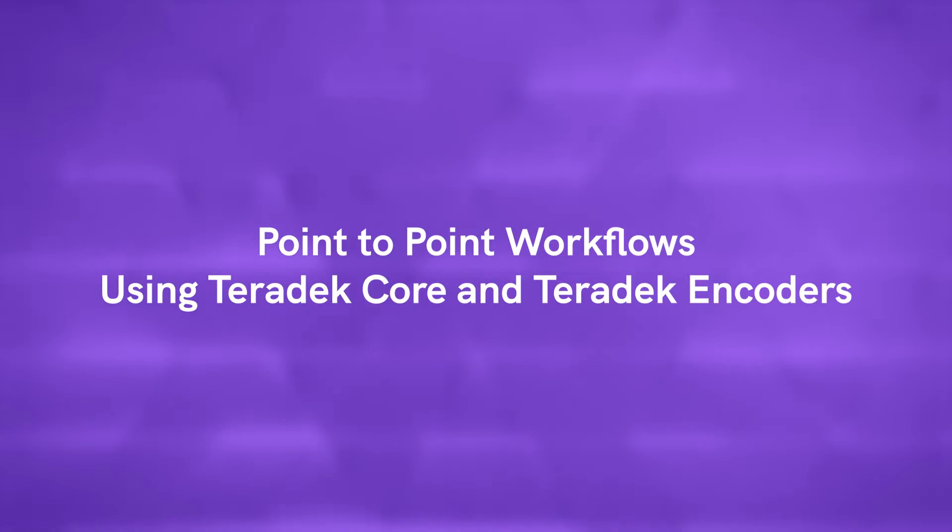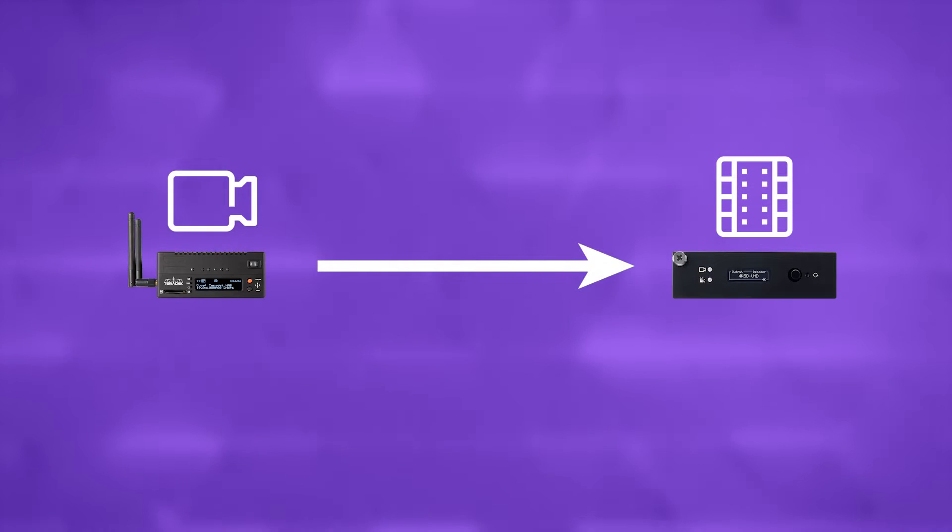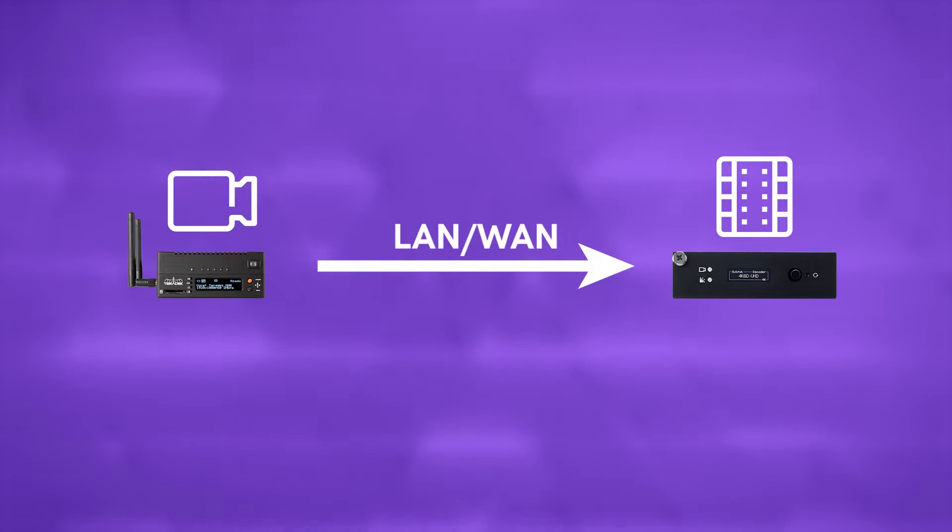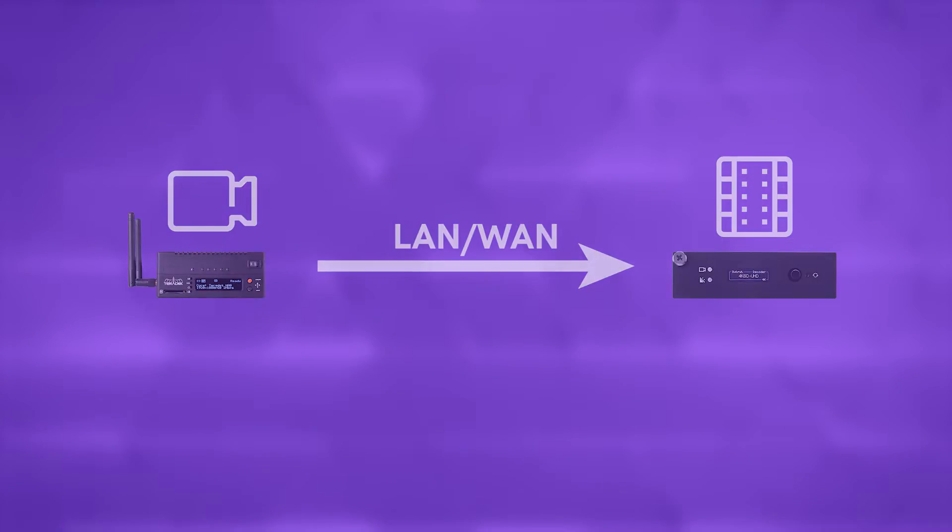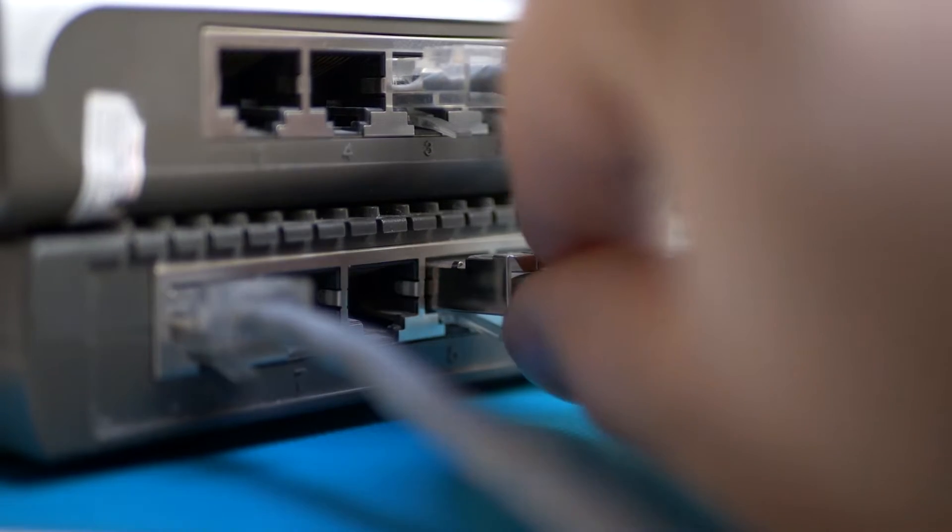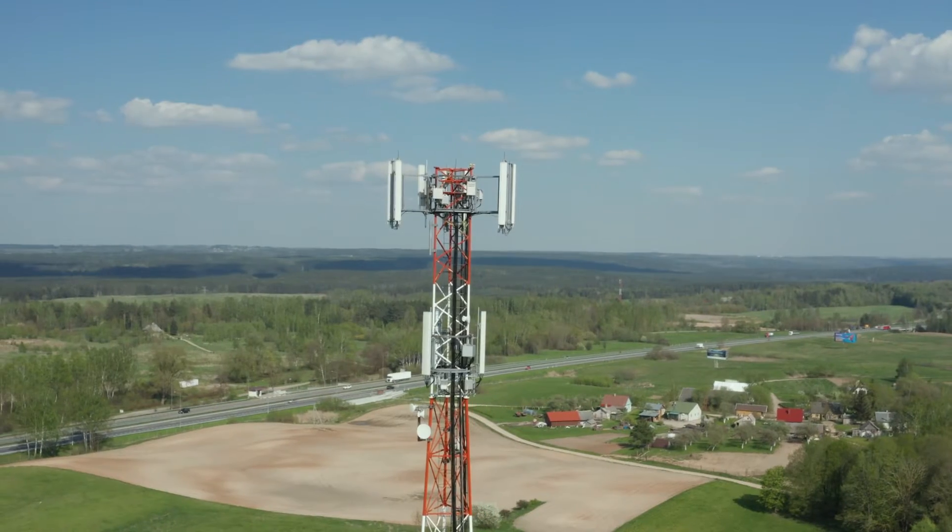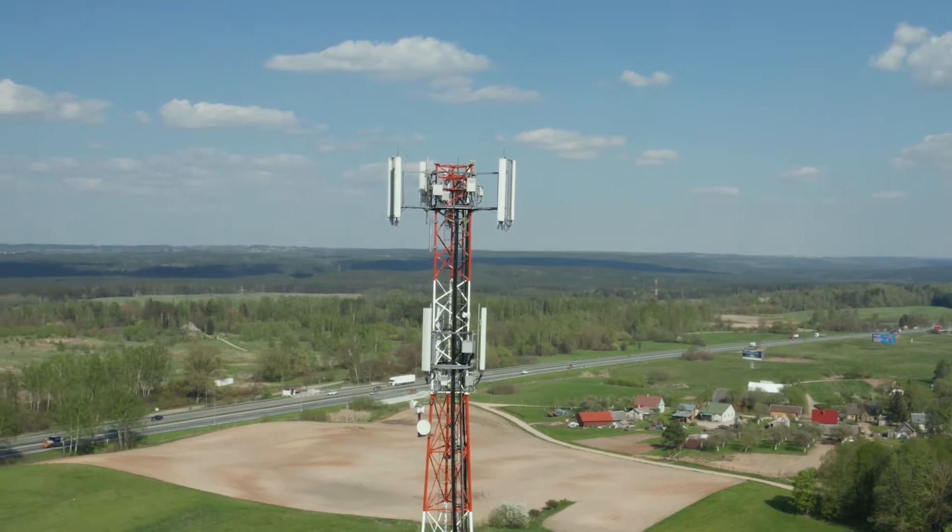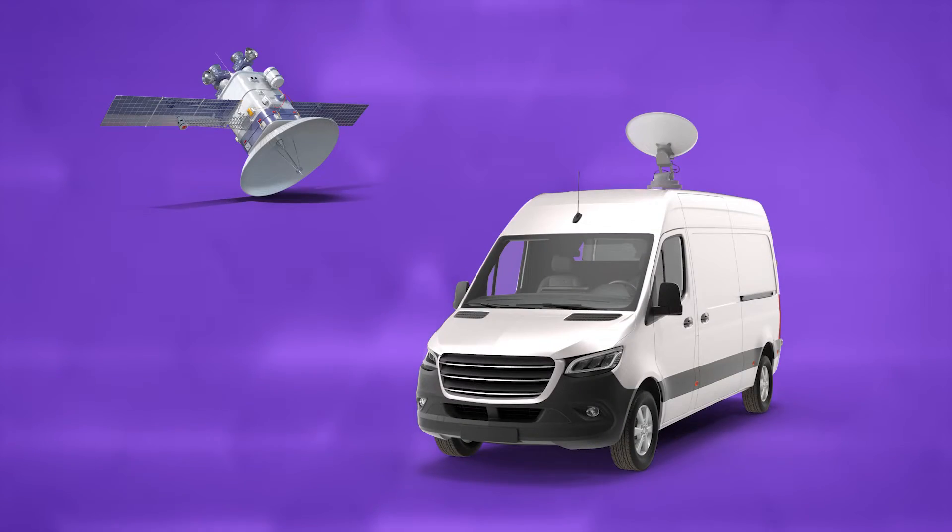Point-to-point is the term given to the transmission of video content from an encoder in one location to a decoder in another location over LAN or WAN. Point-to-point workflows allow the use of publicly available internet connections such as local and cellular internet services instead of expensive satellite equipment and service.